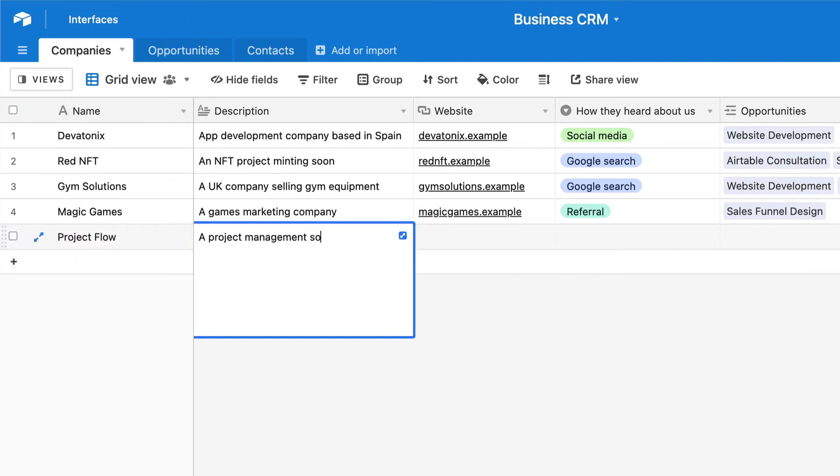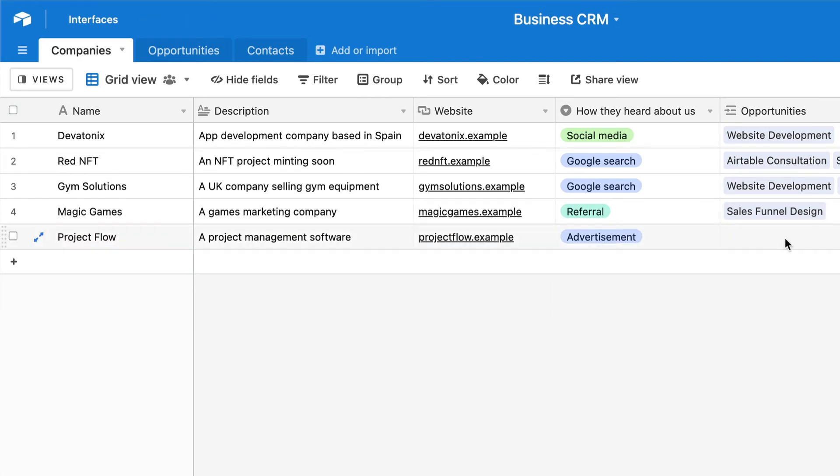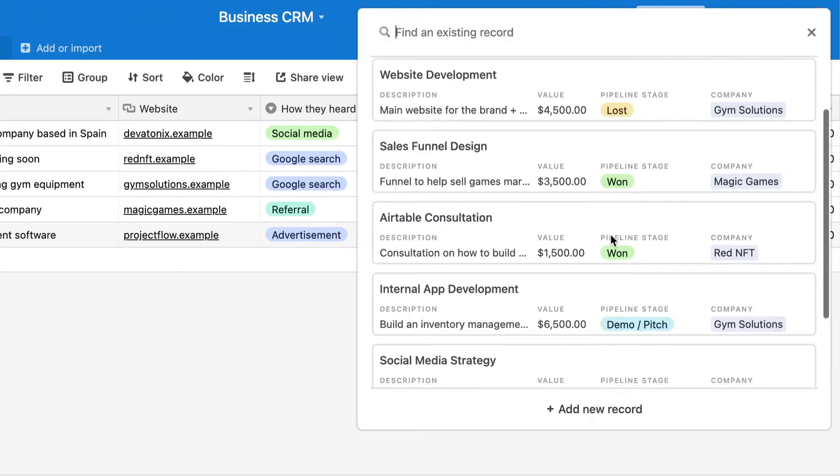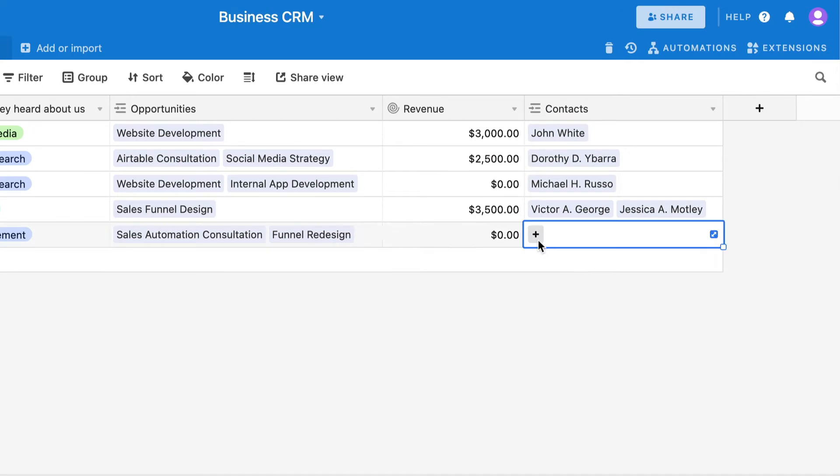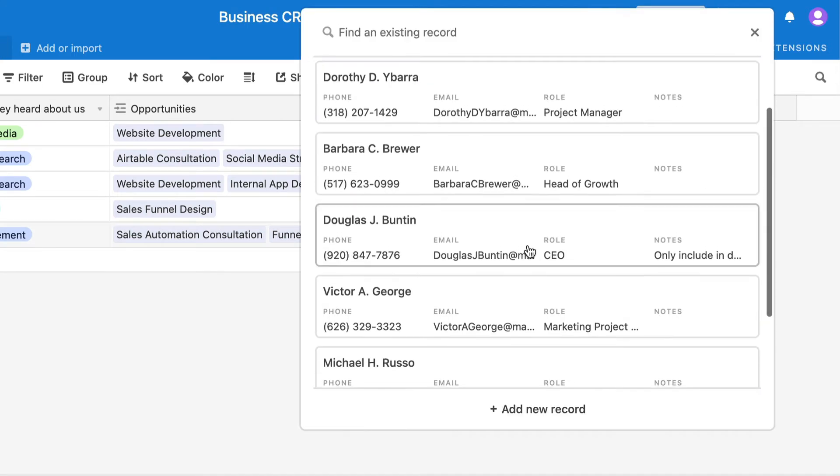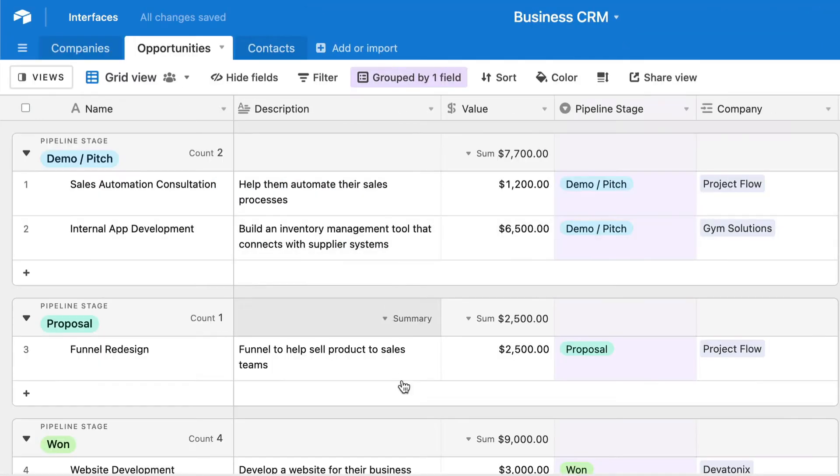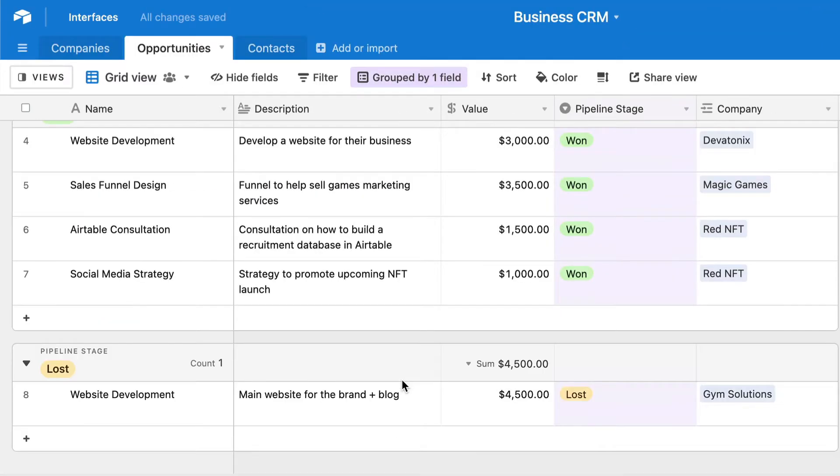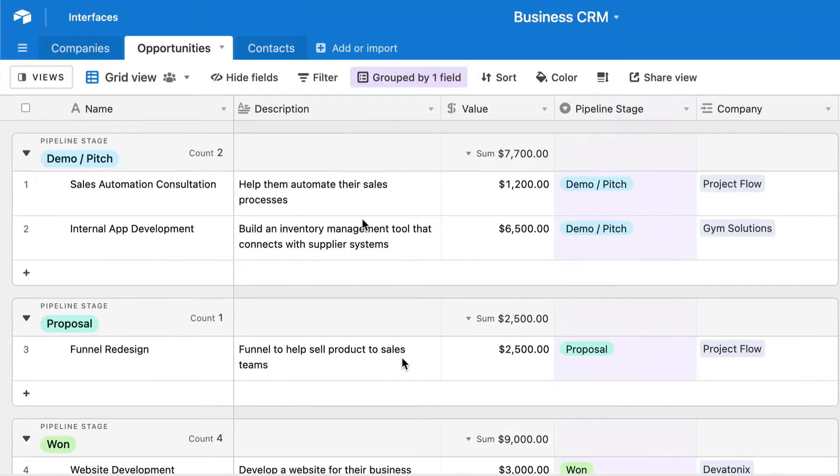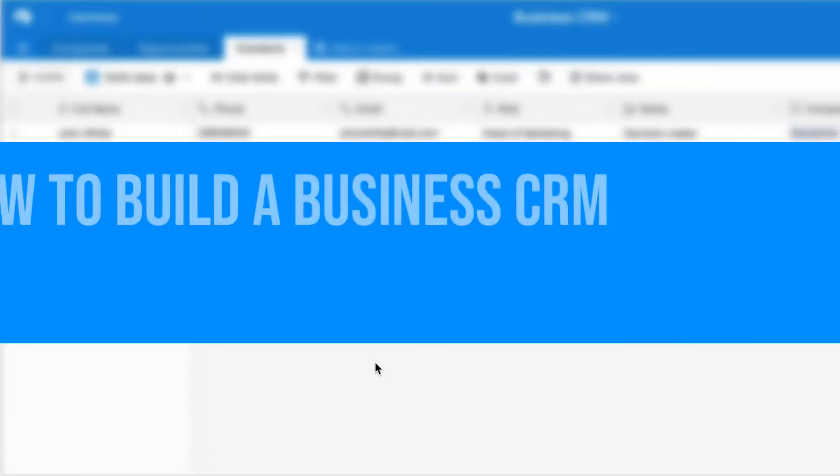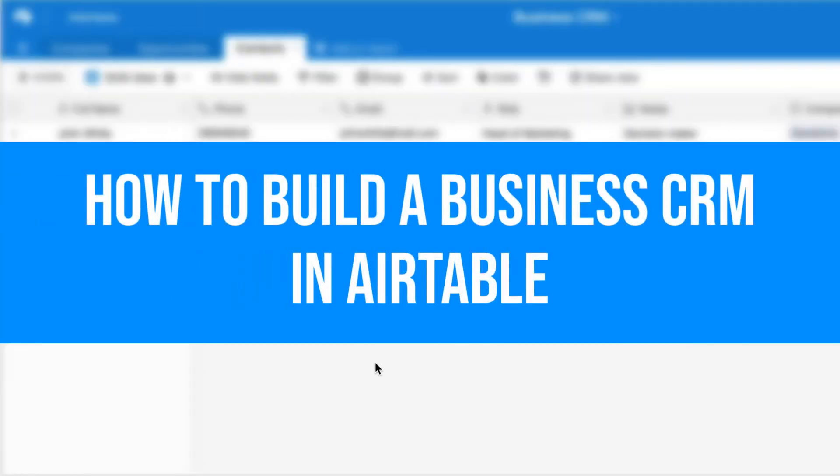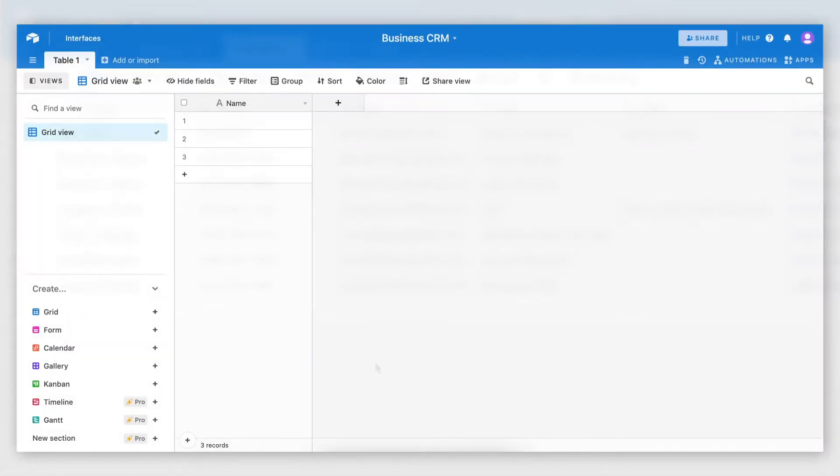Looking for an easy, cost-effective solution to set up a CRM for your business while having complete control over your data structure and third-party integrations? In this video, I'm going to show you exactly how to achieve that using Airtable.